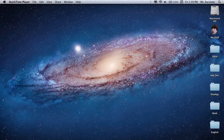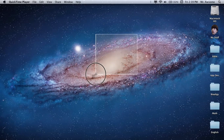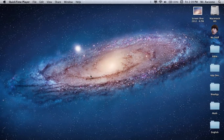First, you are going to take a screenshot. Press Command, Shift, and then 4. Then click and drag anywhere on your desktop — it doesn't matter how big you make it — and it will save a screenshot to your desktop.